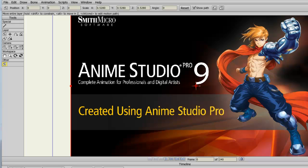Real-time media connection in Anime Studio Pro allows us to update external files that have been imported into Anime Studio and have those changes be reflected in the Anime Studio software.